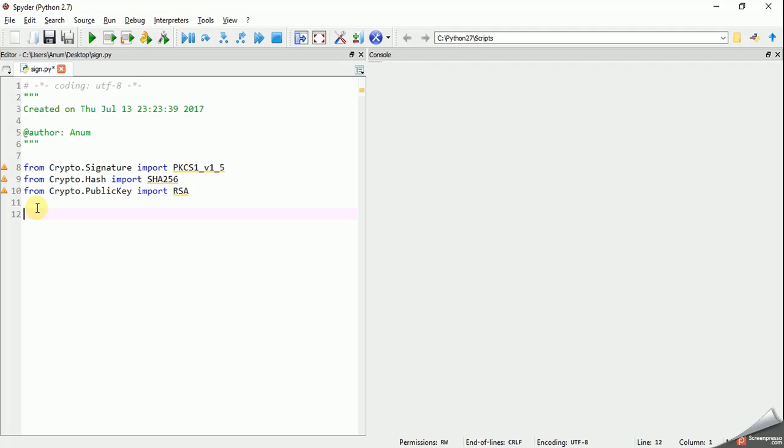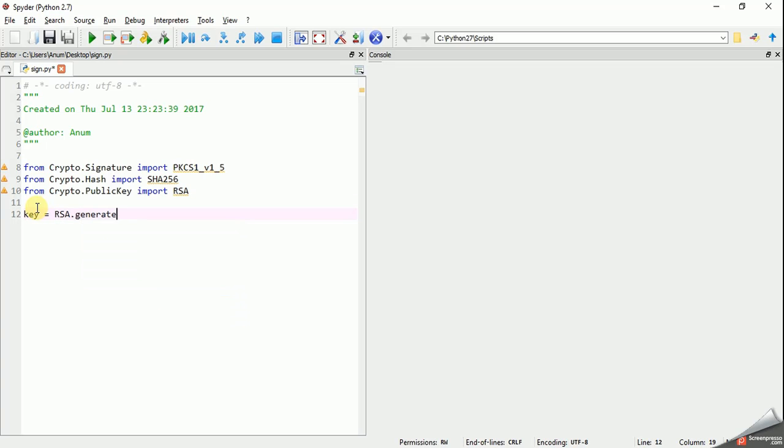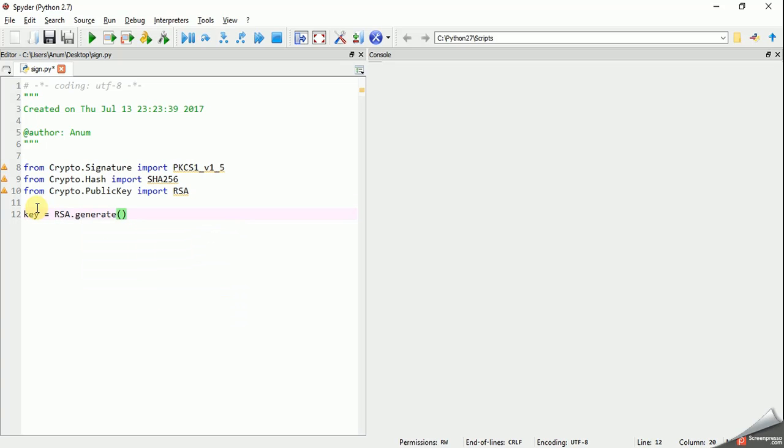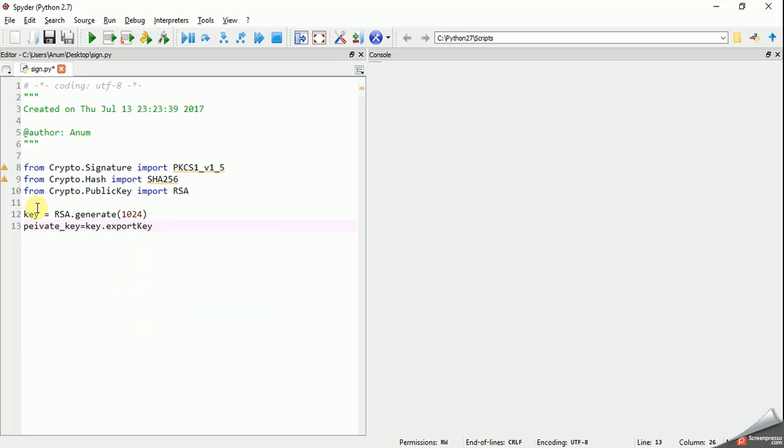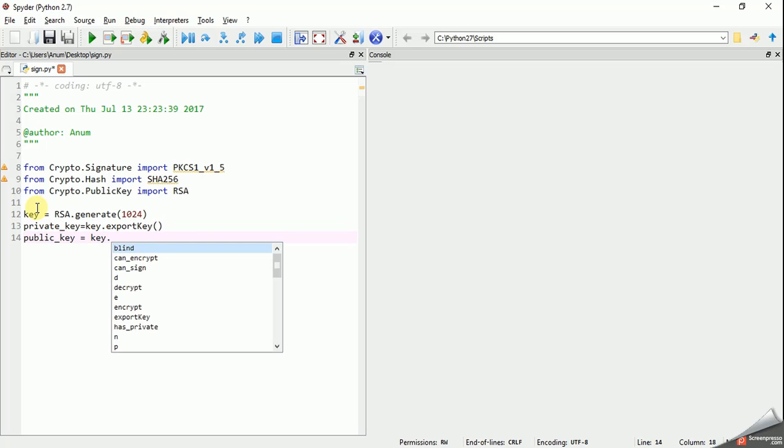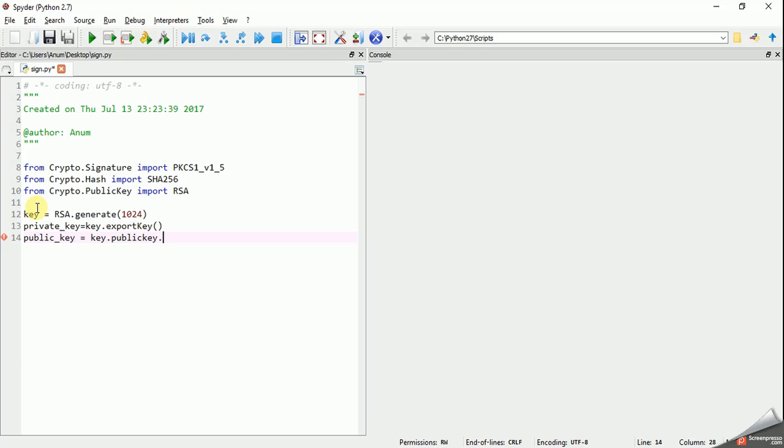First of all, we'll create a key pair. Let's say key equals RSA.generate, and let's say the size of this we want as 1024. This library supports the size from 512 to 2056 but we will be going for 1024. This key is an object that contains the private key and the public key. First of all, let's extract the private key: key.export_key, and the public key is key.publickey.export_key.